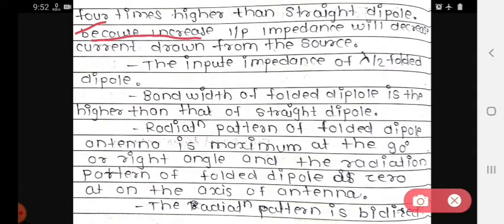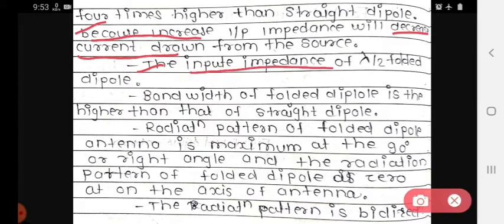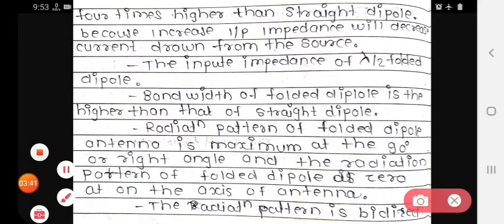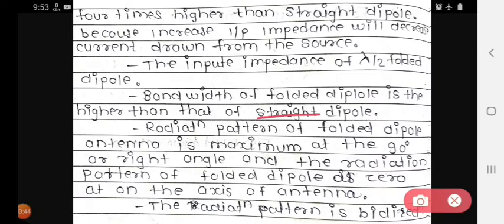Increased input impedance will decrease the current drawn from the source. The input impedance is four times higher than the straight dipole. Also, the bandwidth of the folded dipole is higher than the straight dipole.